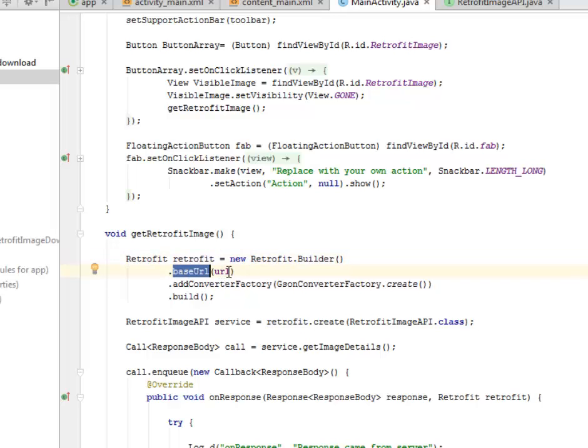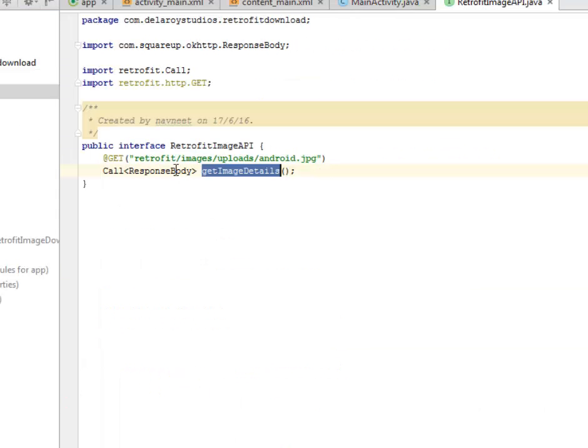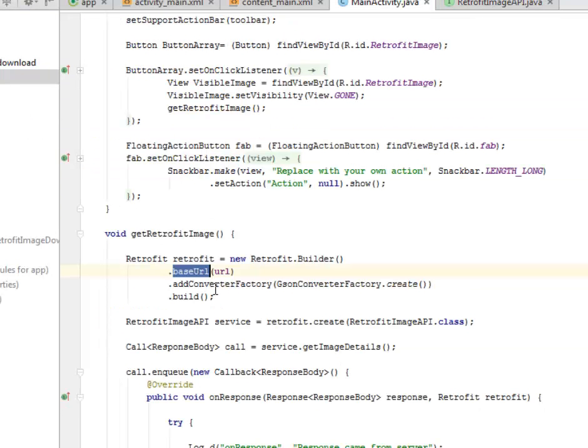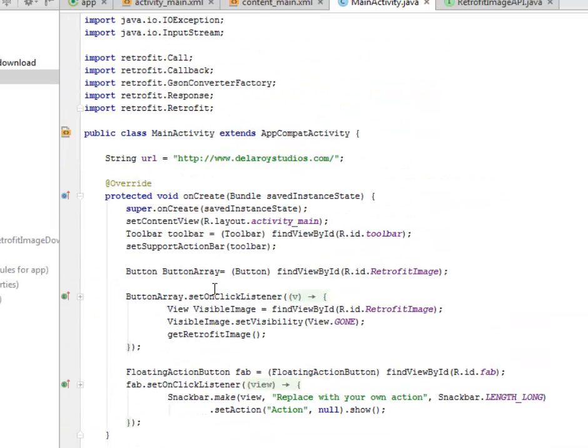We call on its base URL, which is actually sitting over here. That's the base URL. We have the add converter factory and we build up the structure of the Retrofit.